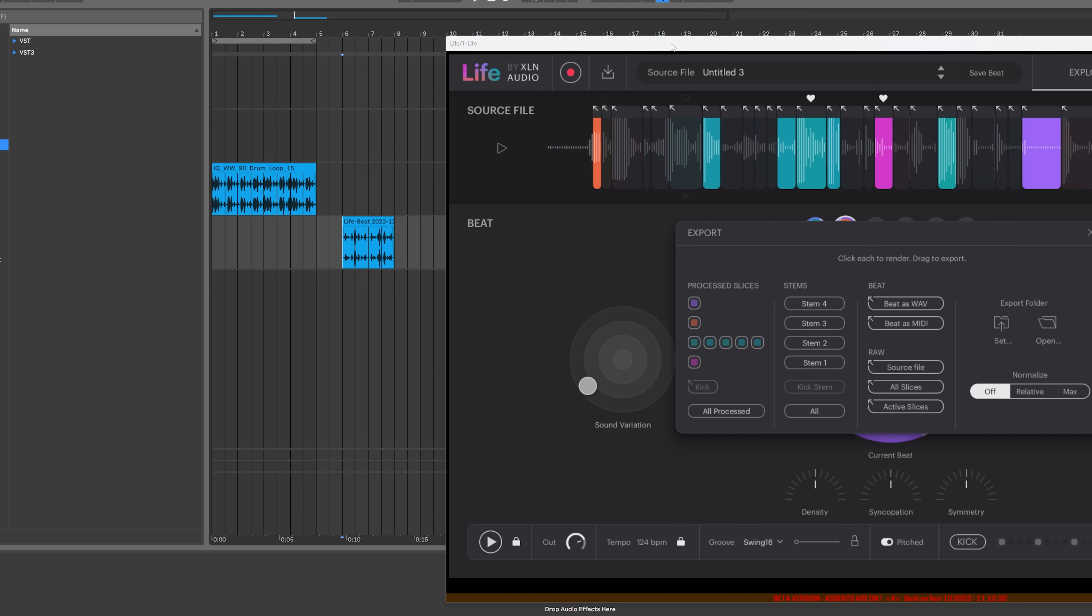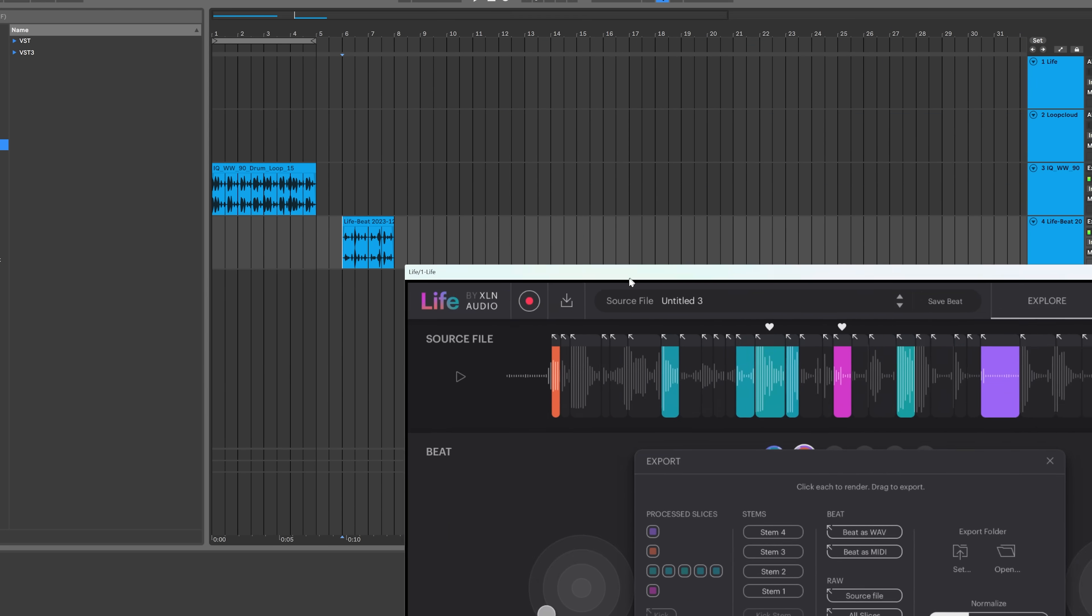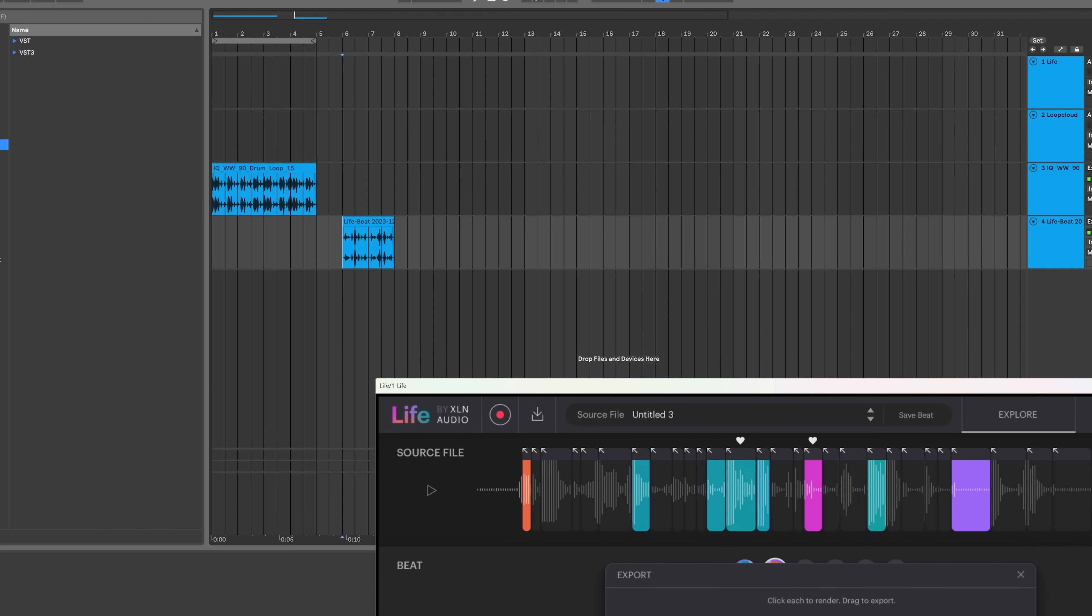And now I've got a top line made from some random noises that I made here in the studio for this video. It's phenomenal. I mean, what else do you want from a creative plugin? It's so dope. So obviously,